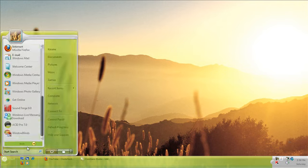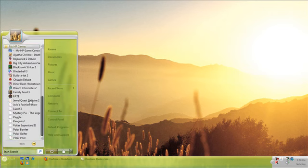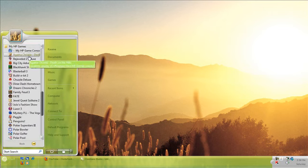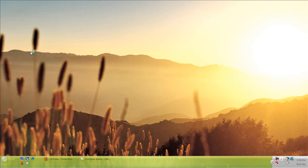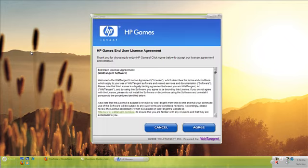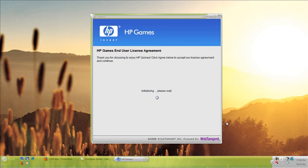I'm actually going to be doing a review on the MyHP Games bloatware, and more specifically the MyHP Game console. So, we're going to open that up here. Makes you agree to a bunch of crap. And notice how it's powered by Wild Tangent, which is some proprietary company that I've heard of maybe once or twice. I don't really know what they do or what kind of games they make.